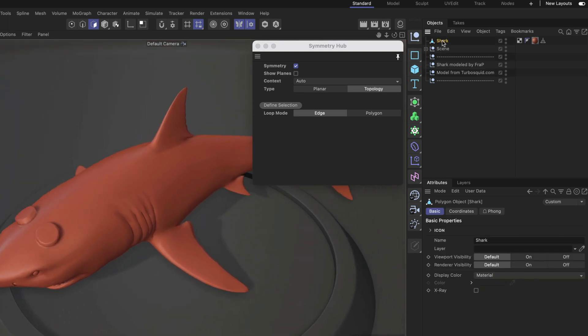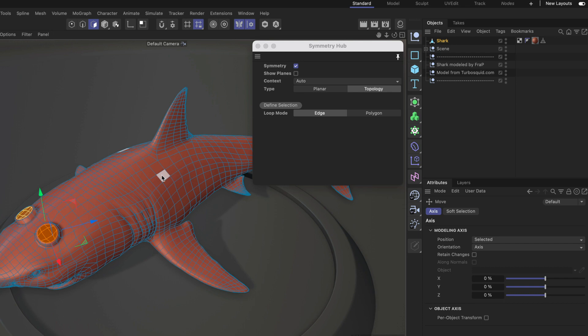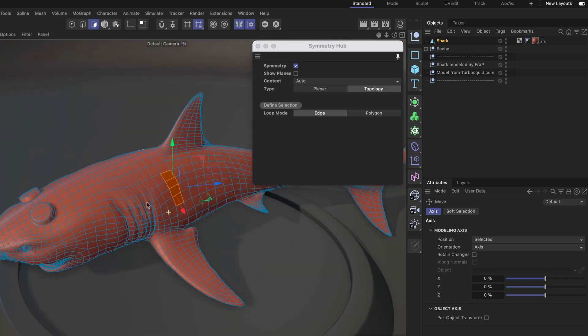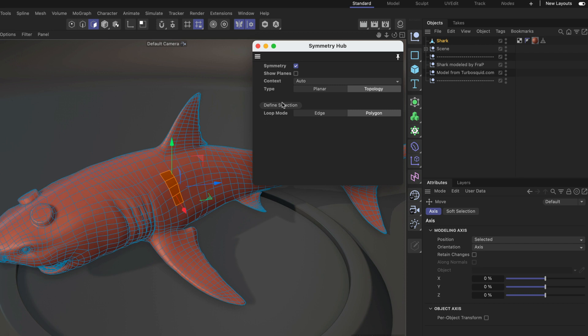Alright, now let me show you how polygon loop mode works. Let's just select a few polygons here on this side, and in this case it needs to be at least two polygons so the algorithm knows the loop direction. Then we adjust the loop mode to be polygon and define the selection again. Now you can see that another tag has been created which is defining the symmetry selection in polygon mode.